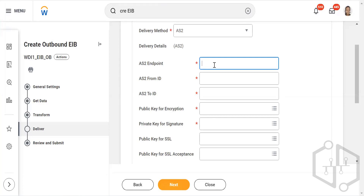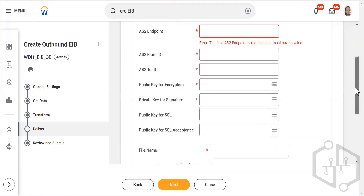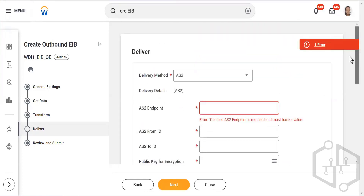AS2 is very rarely used. In my career I have seen just one customer using it — a bank — and apart from that I have never seen anybody else using it. You will not see it in day-to-day activity, but in case you do encounter it, you should be aware of how it works.